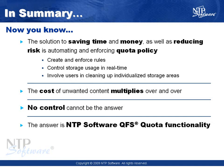You know how much of the data in your storage environment is stale or duplicated, and how much you're affected by the cost of that data multiplying over and over. You're aware of the risk of storage outages that you may unknowingly face by not monitoring or controlling users' consumption, and how you can address and altogether avoid these issues using NTP Software QFS quota functionality.